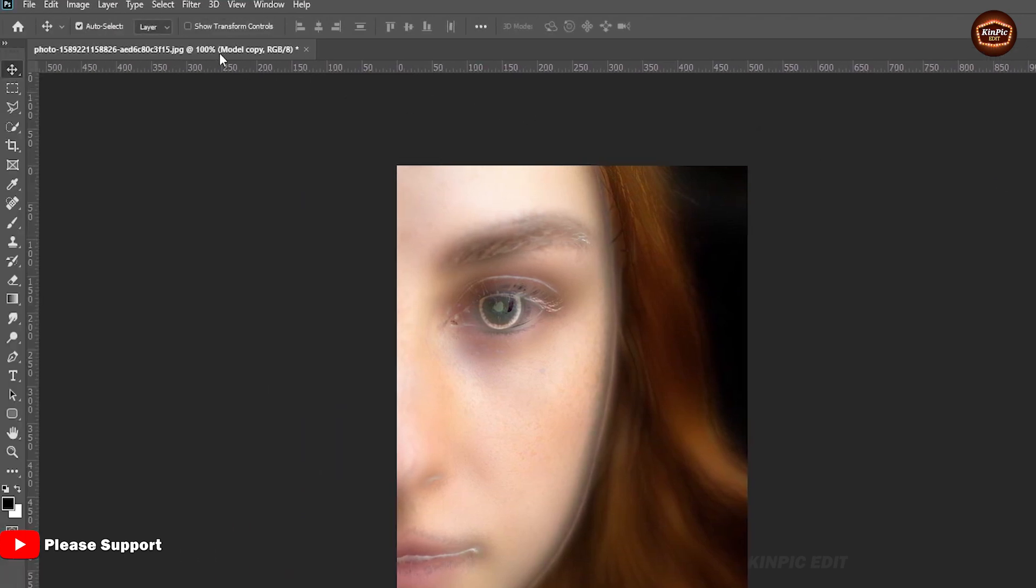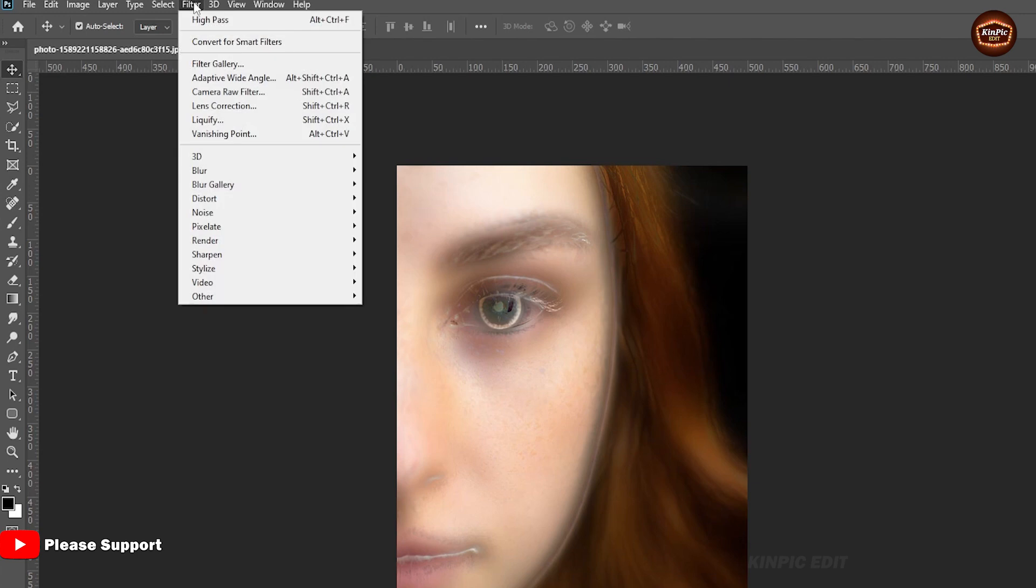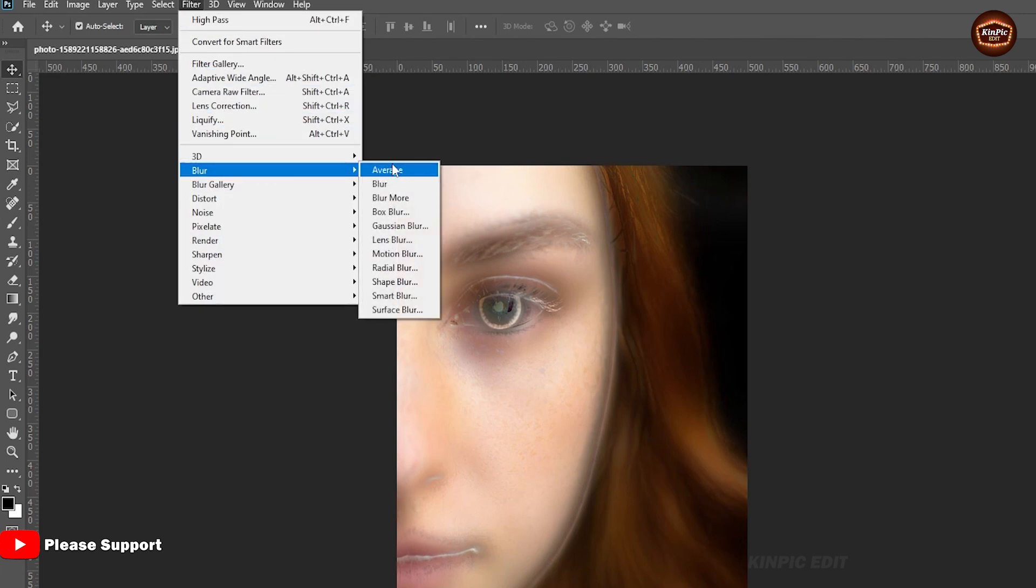Now again go to filter tab, come to blur, apply Gaussian blur.